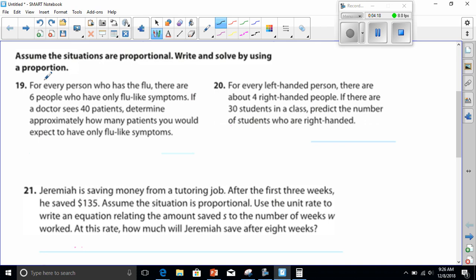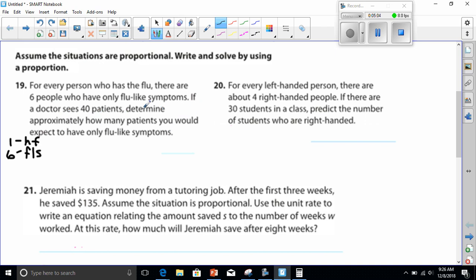Number 19 says: for every person who has the flu, there are six people who have only flu-like symptoms. If a doctor sees 40 patients, determine approximately how many patients you would expect to have only flu-like symptoms. Let's break this down — for every one person who has the flu (HF), there are six people that only have flu-like symptoms.